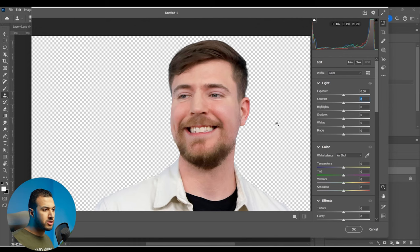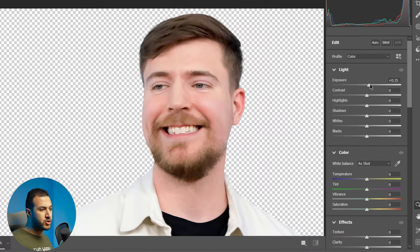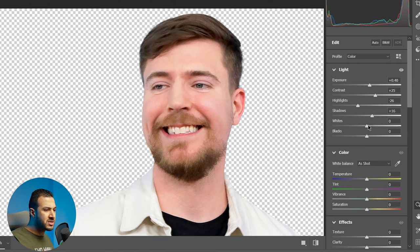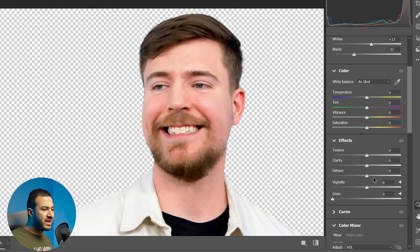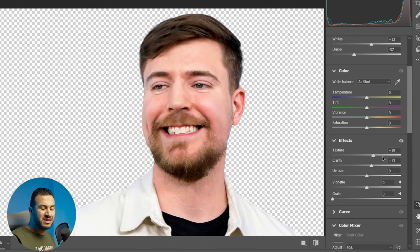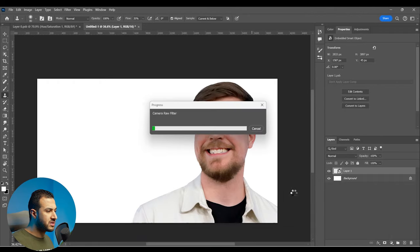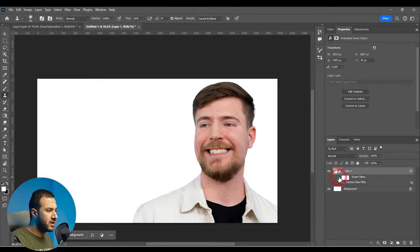Basically what I'm going to do with Camera Raw Filter is increase the exposure to make it bright, increase the contrast, decrease the highlights to get some details from the absolute highlights, and make the shadows brighter. Increase the whites, maybe make the blacks more black. Then add a little bit of texture and some clarity to make his face pop more, and increase the vibrance a little bit. Then press OK.